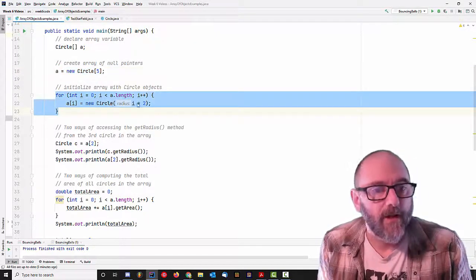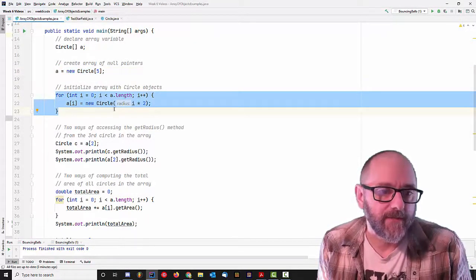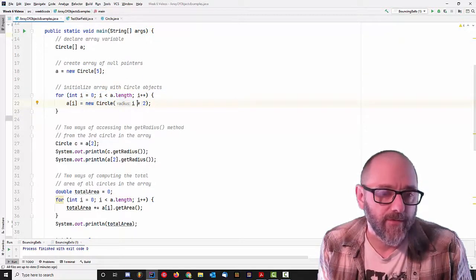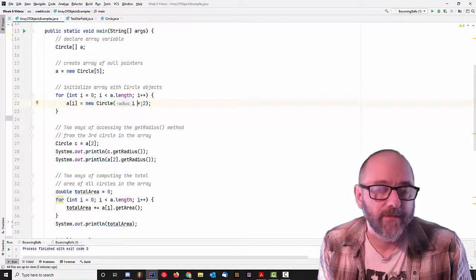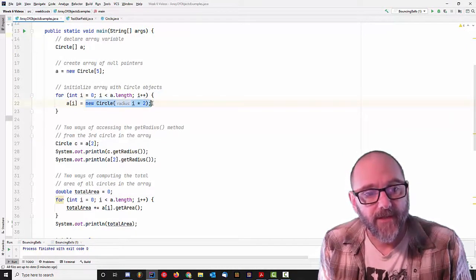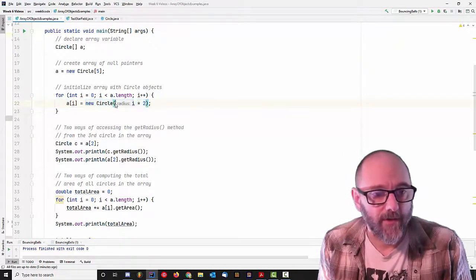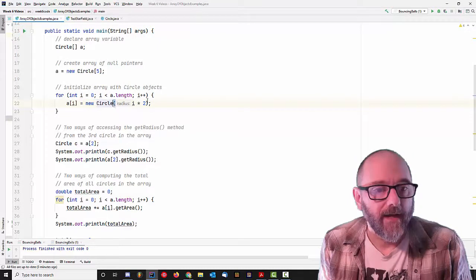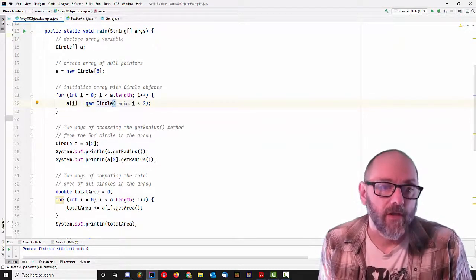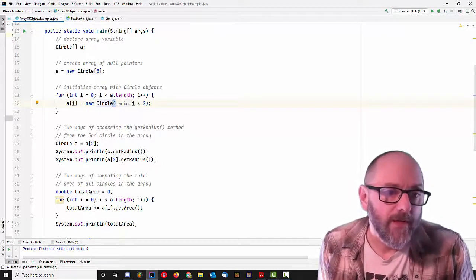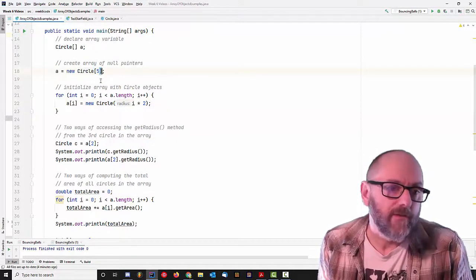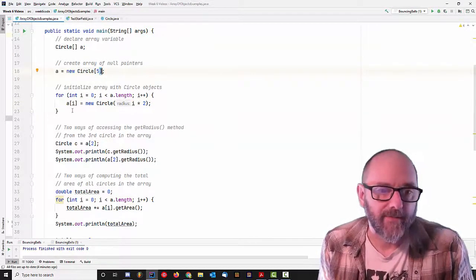Then here, now we're creating the circle objects themselves. I'm creating a circle with radius 0, then 2, then 4, then 6, then 8. And this is where I'm calling the constructor because I'm using the round brackets here. So this is a constructor call for the circle object, whereas this is a special constructor call for the array object.